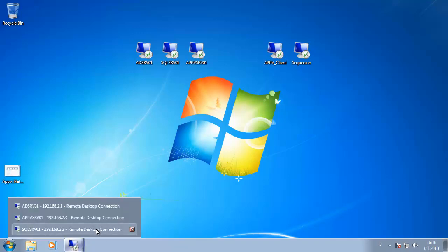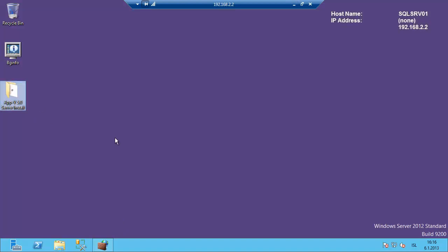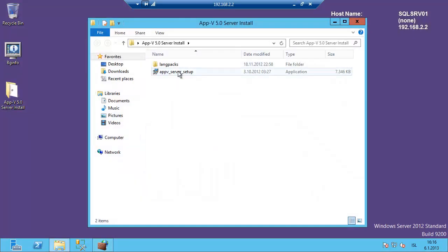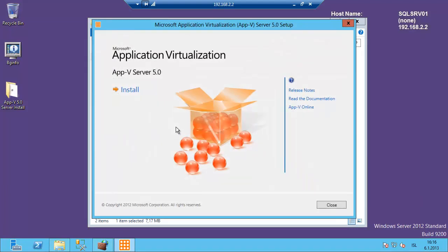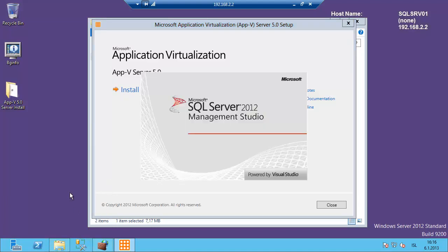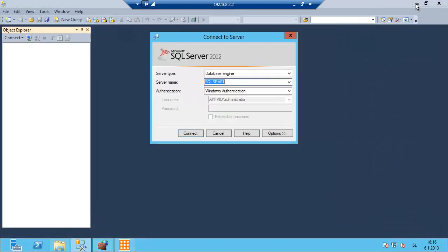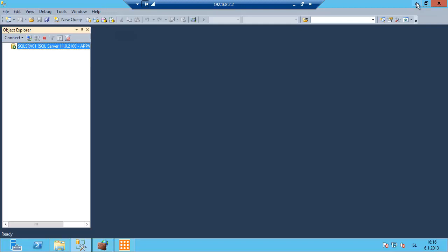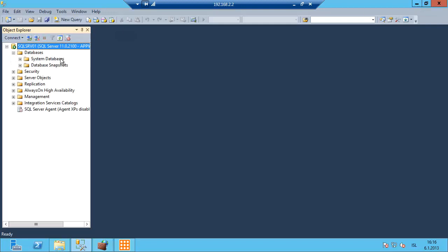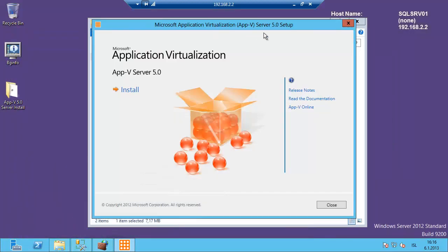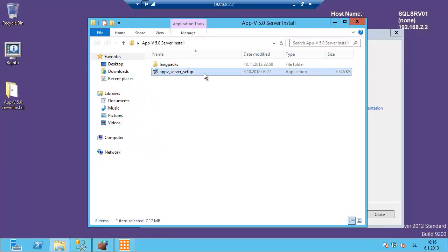First off we are going to go to the SQL server. I have already copied the AppV server installation packages here to the desktop so I can just click on setup. As covered in session 1, I have opened the database port on the firewall and I also have the SQL server installed on the server. We connect to the SQL server and you can see there are no databases yet. We start the installation by clicking on the AppV server setup.